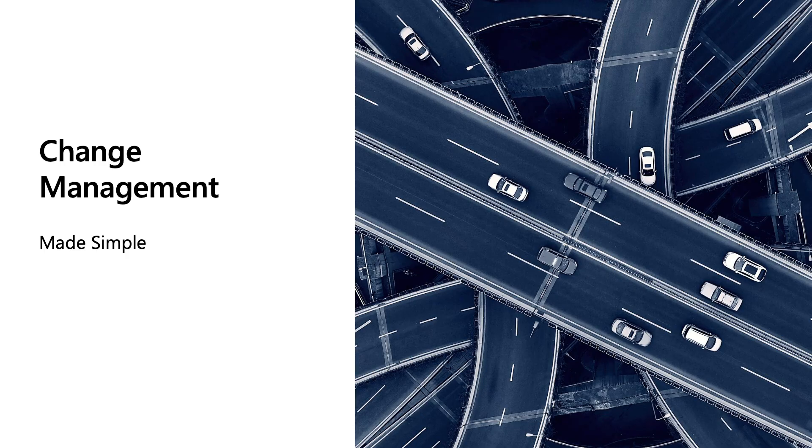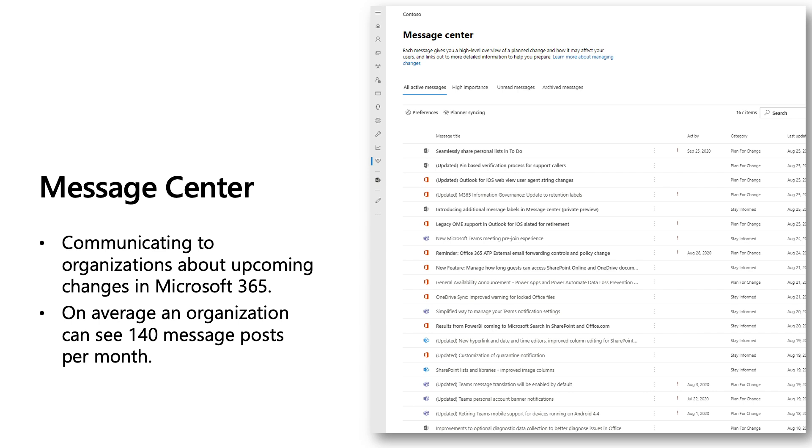Today, let's talk a little bit about the change management and how we can make that a simpler process for your organization. So, starting with the Message Center, this is our primary communication channel to organizations about upcoming changes in Microsoft 365. The changes we communicate can include, but not limited to, new and updated features, deprecations, and other items that could impact your tenant.